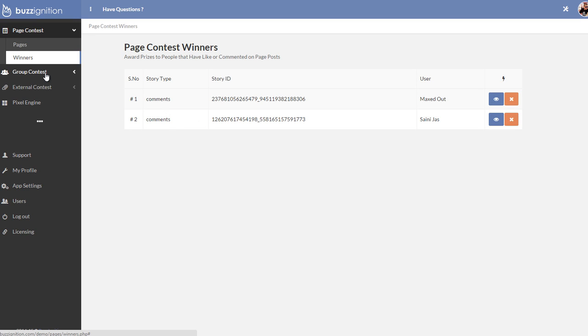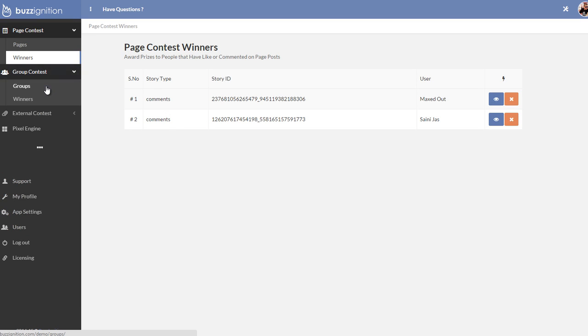Then you also have the possibility with the front end option to get the group option too. So you can run contests within groups as well. These are groups that you admin.